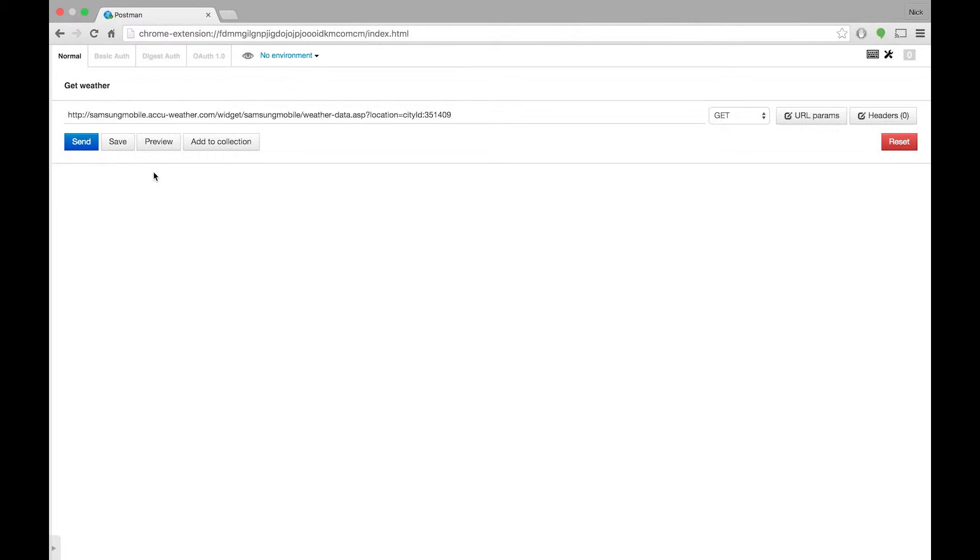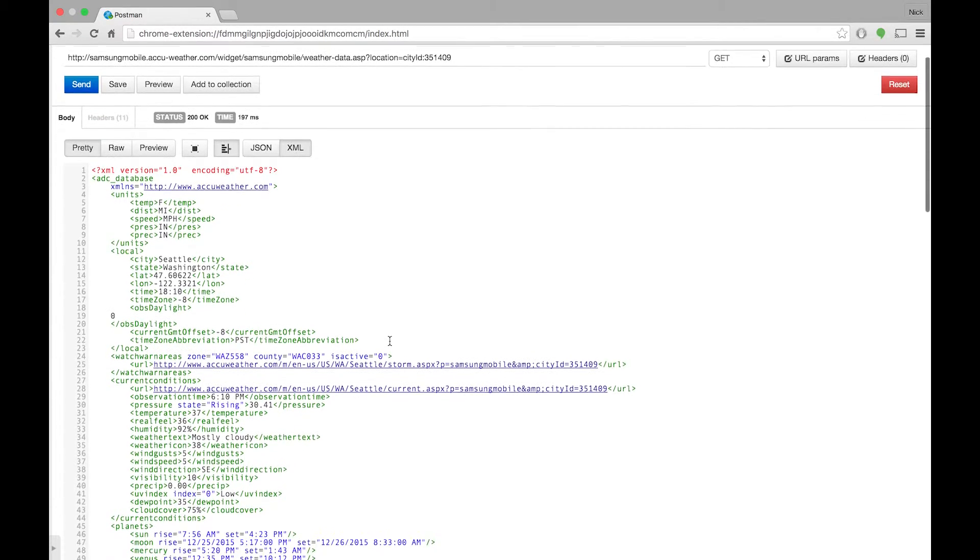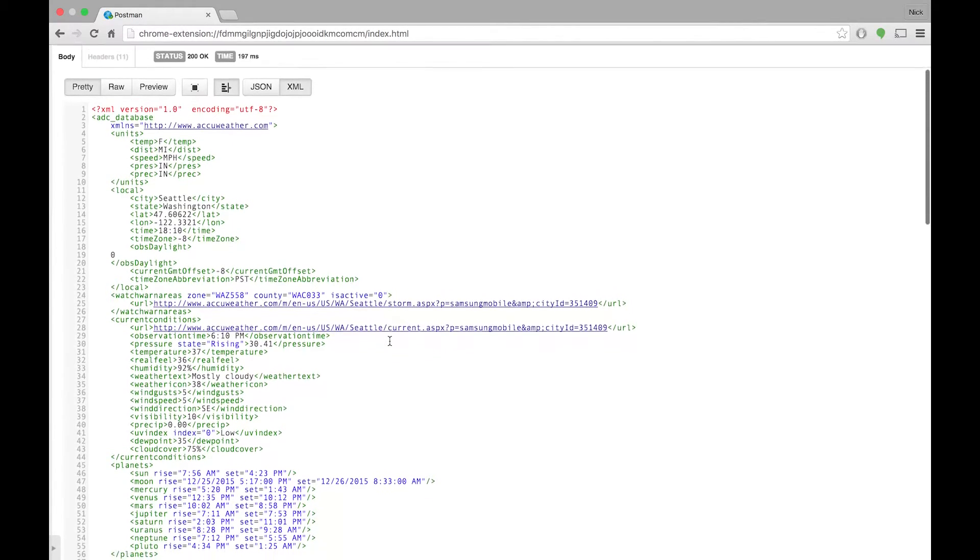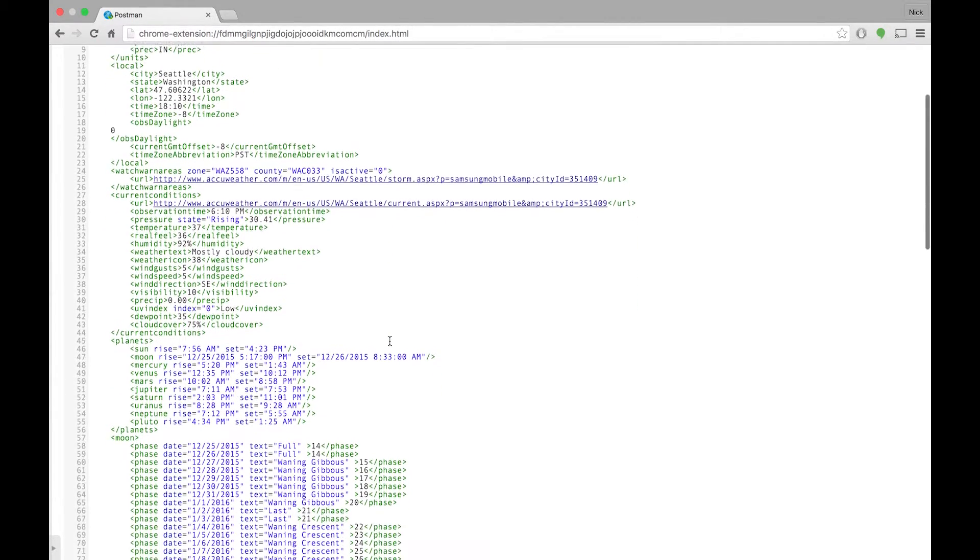I copied this information into the Chrome Postman extension so we can make HTTP requests directly and look at the responses. The response payload contains a lot of useful XML data. Many of these details do not appear to be used by the AccuWeather widget.